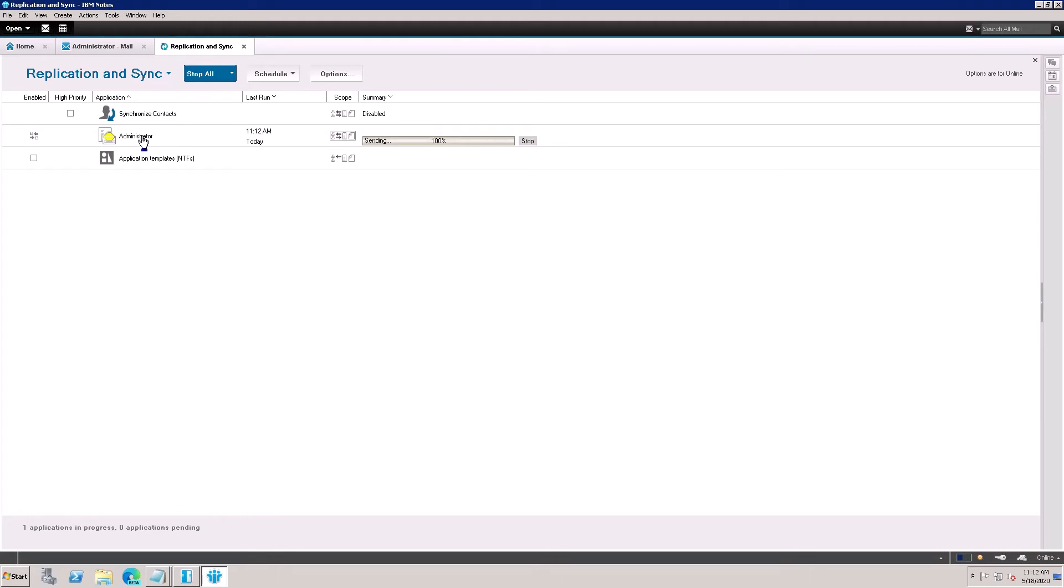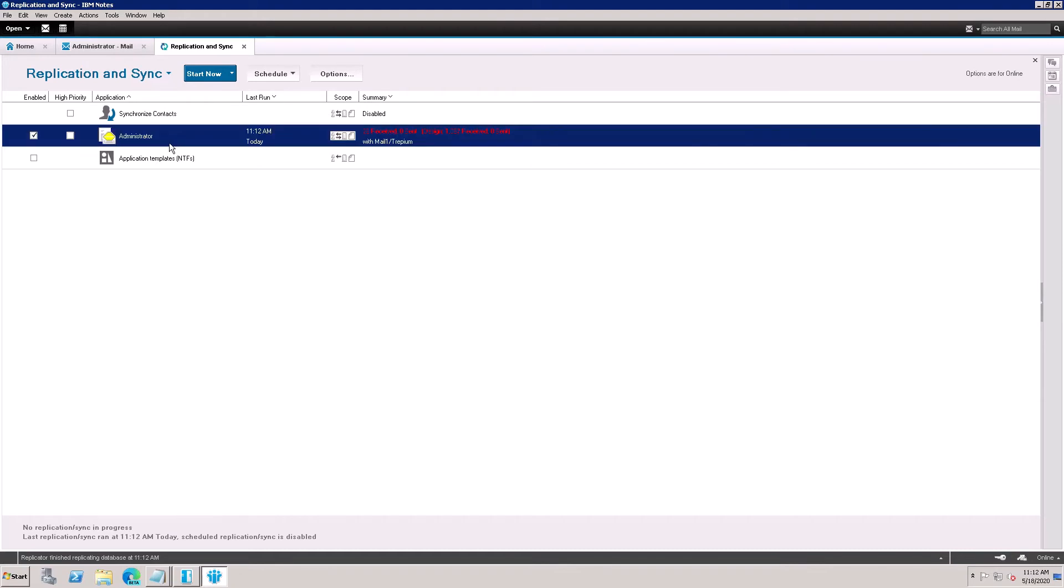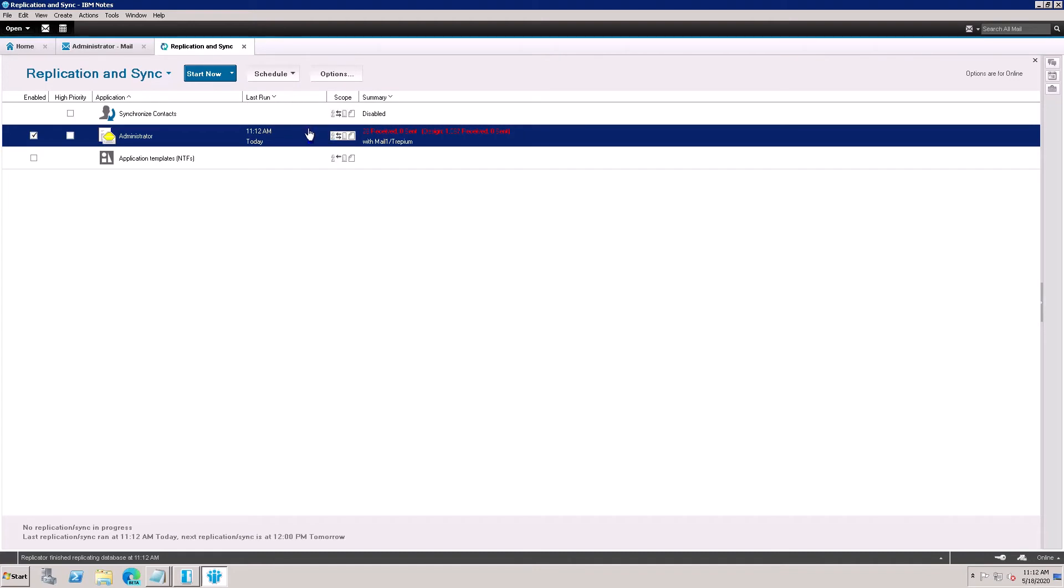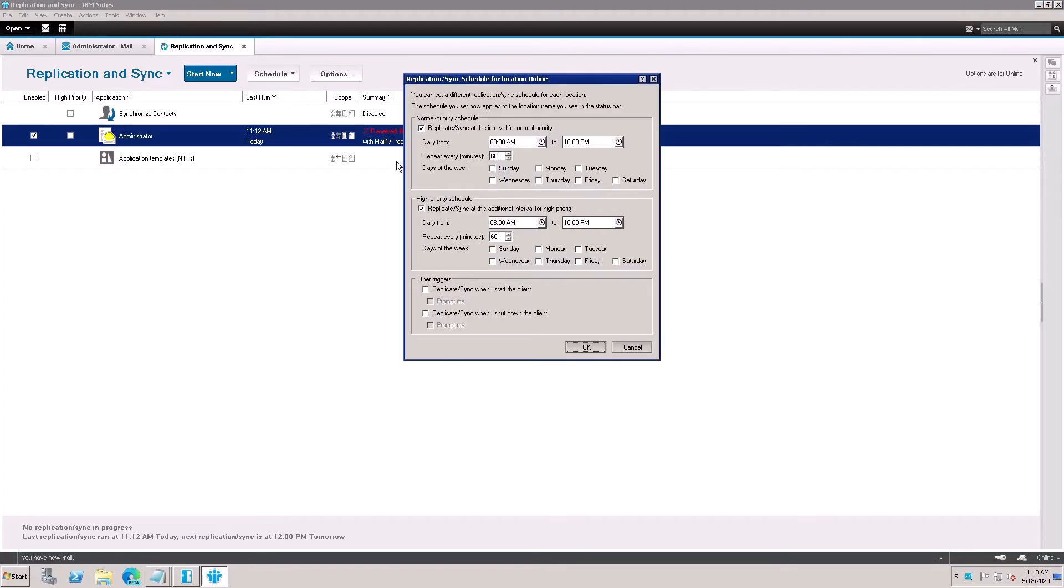So now my local replica has been created. Click here and go to the Schedule option. Enable scheduling and sync. Click here Set Replication Schedule. You want to change here to check every five minutes should be replicated local.